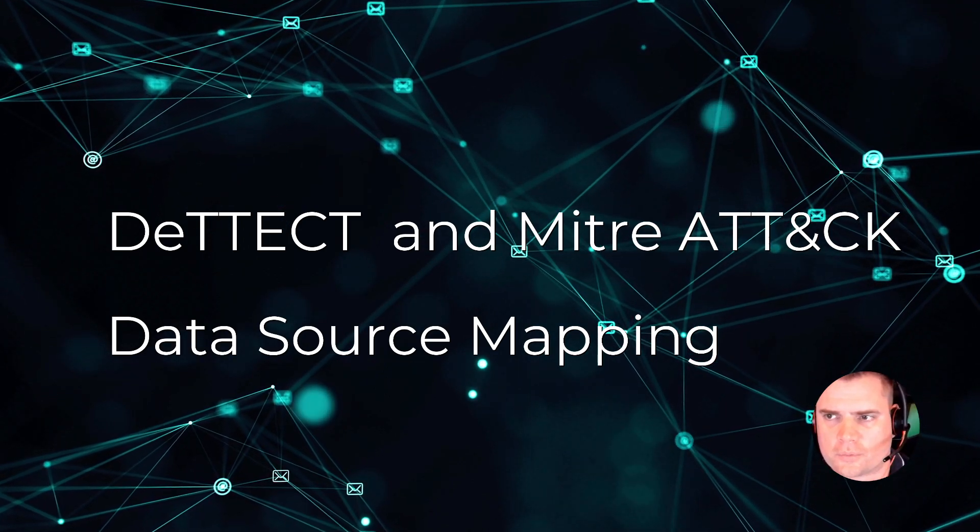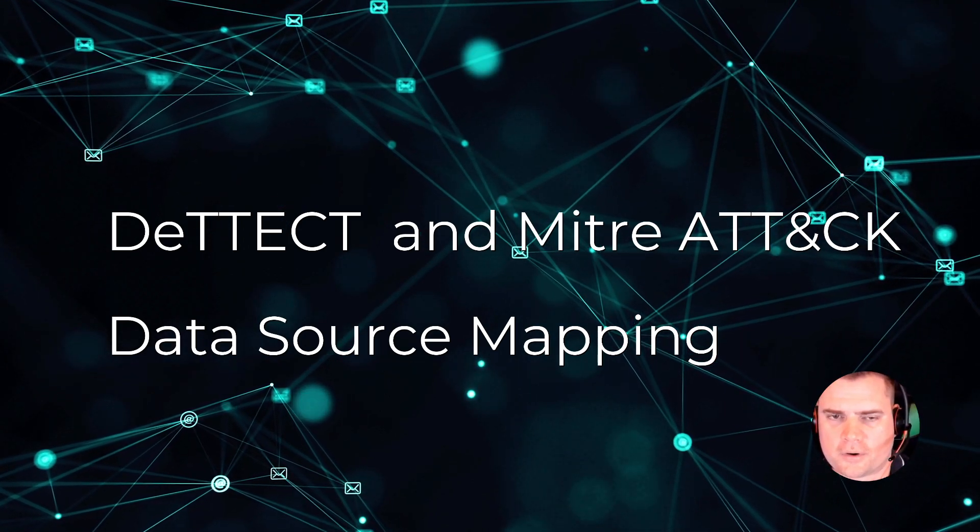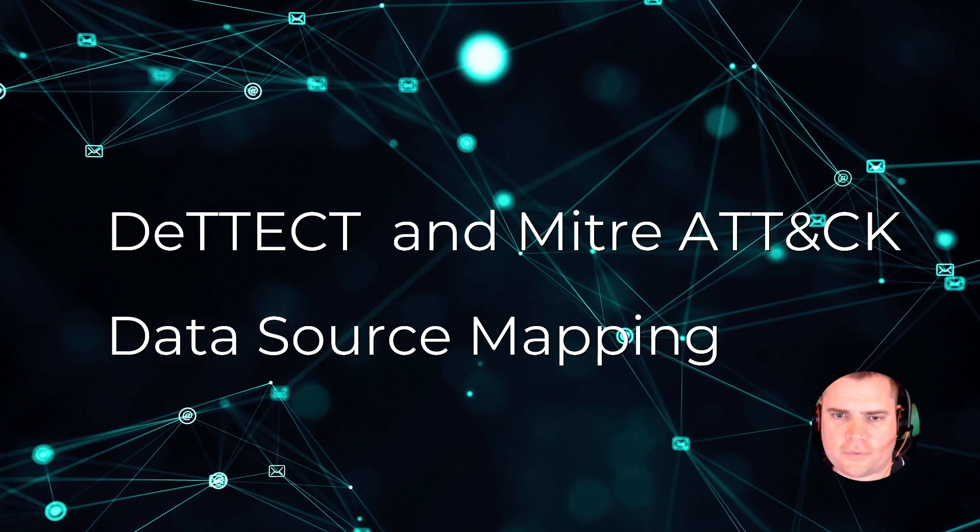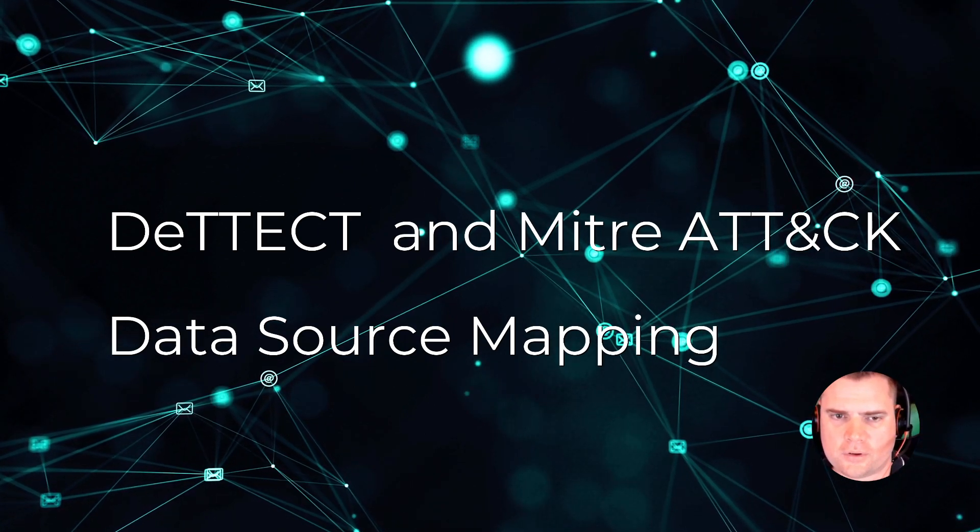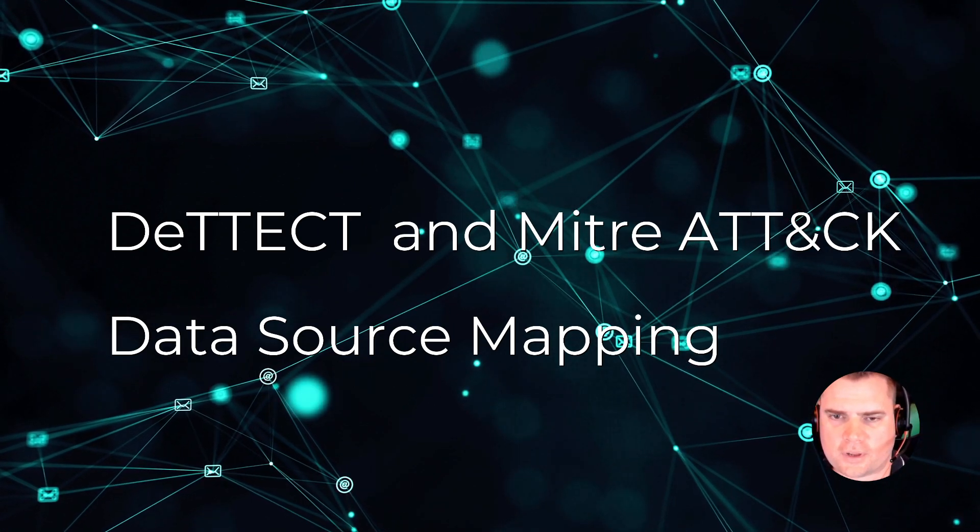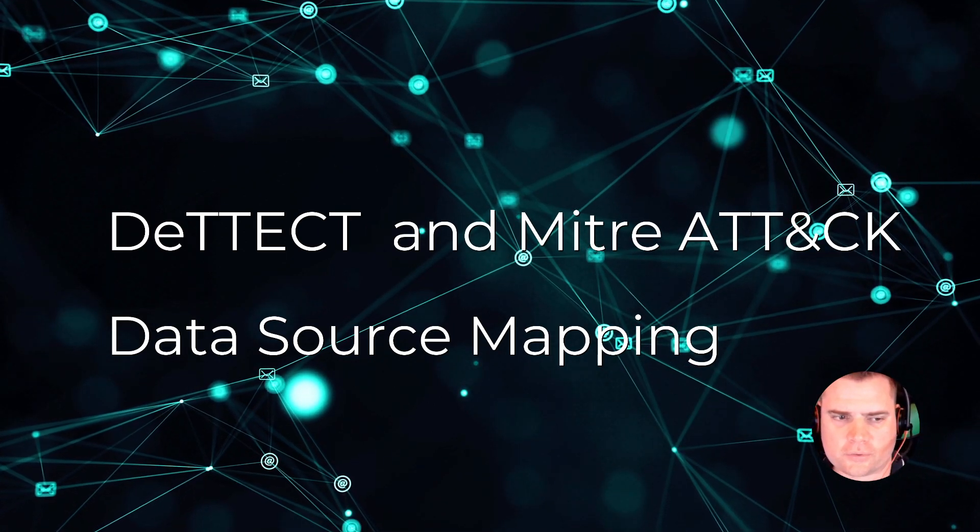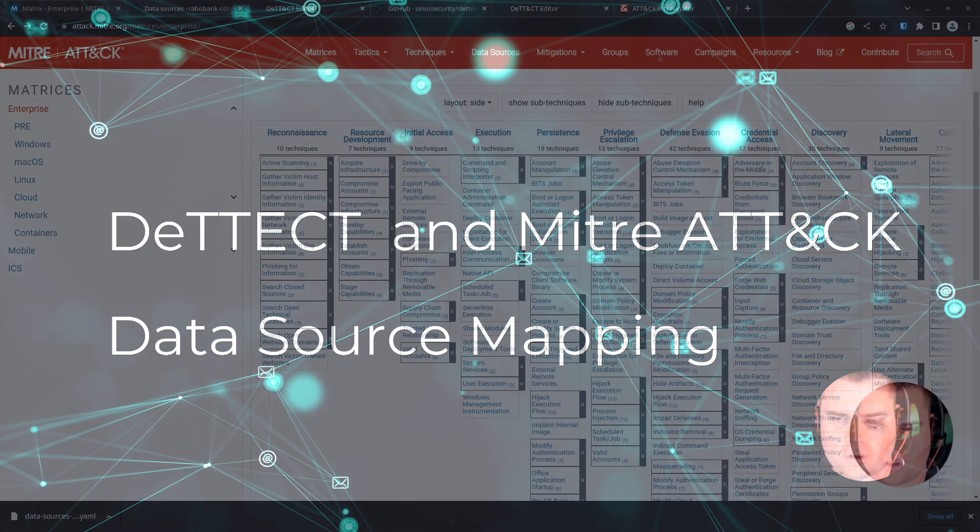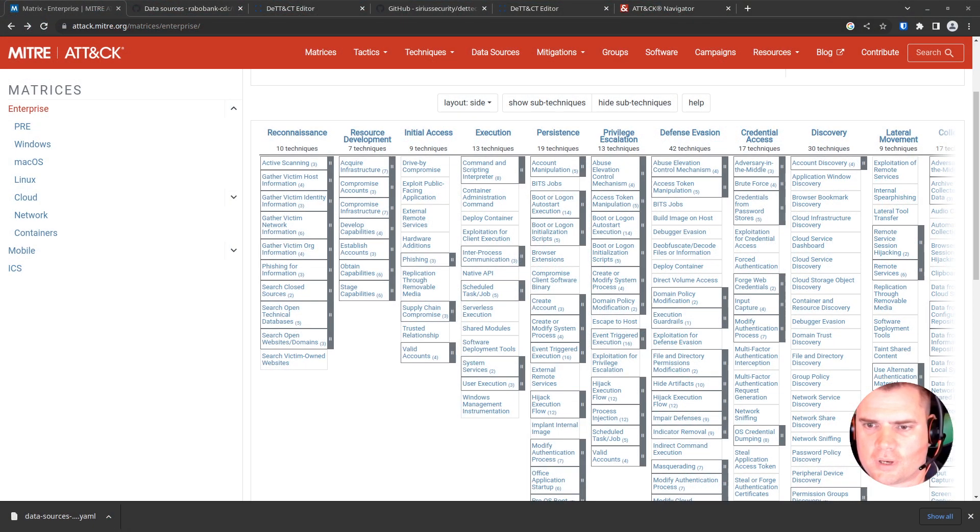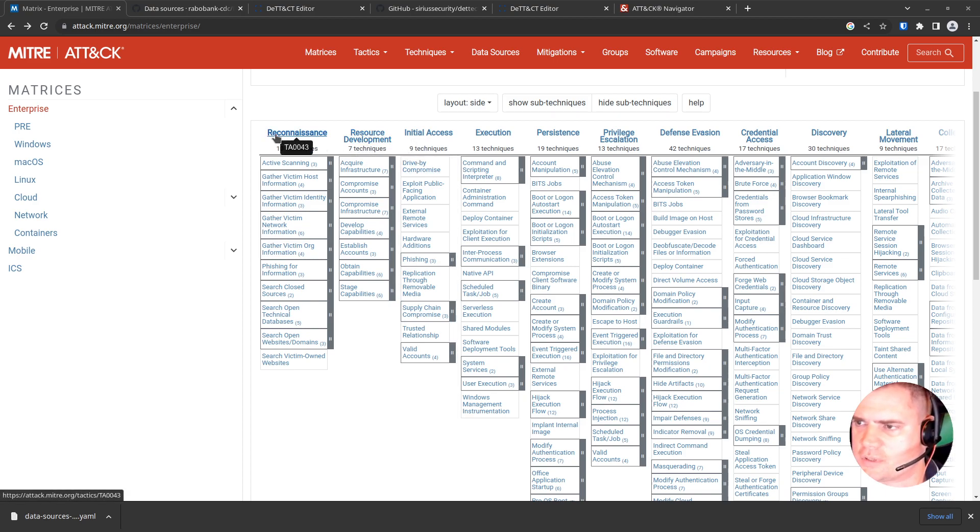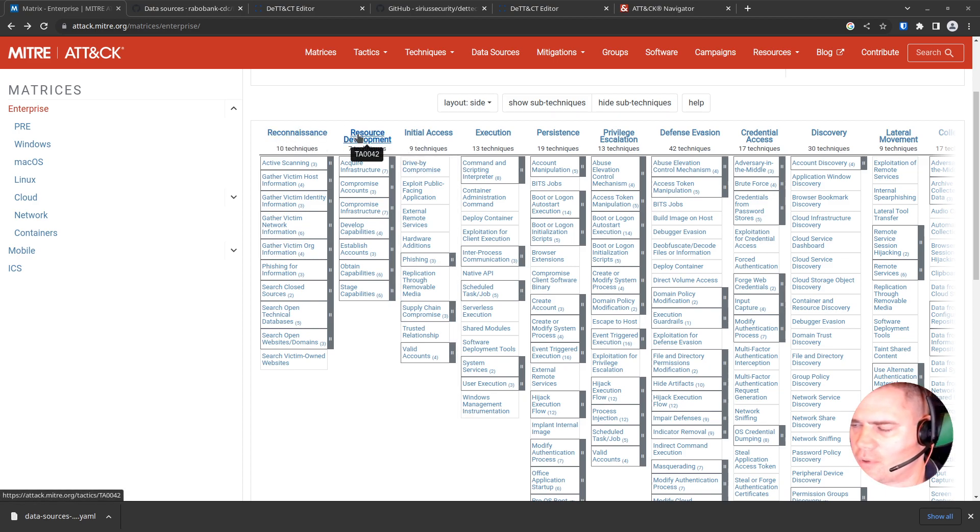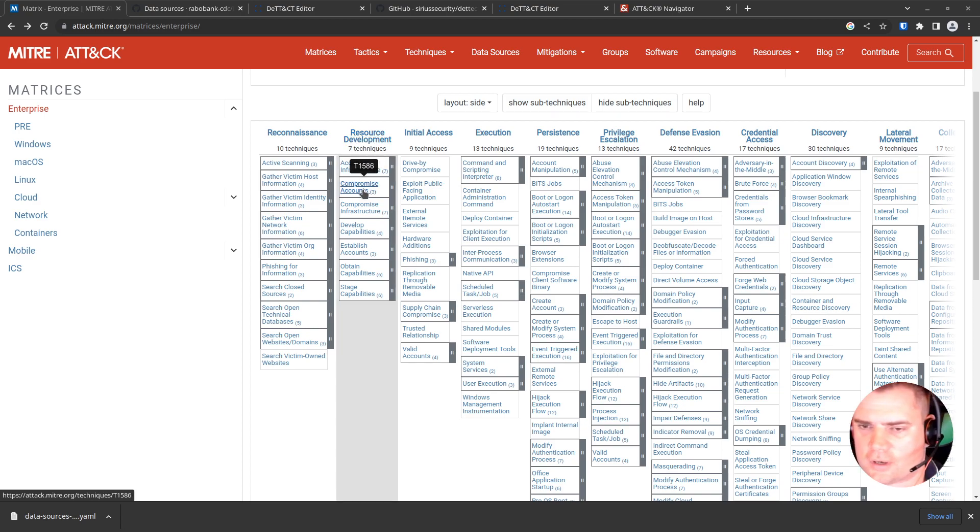I want to talk about the MITRE ATT&CK framework and the Detect tool and how we can use that to visualize our data sources. If you've been in cybersecurity for any length of time, you'll be aware of the MITRE ATT&CK framework which details the tactics and techniques that can be used by the bad guys to try and compromise our systems.